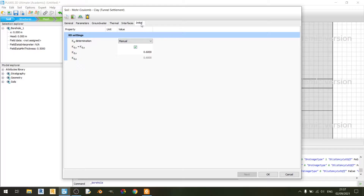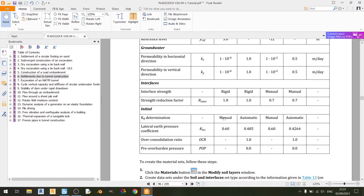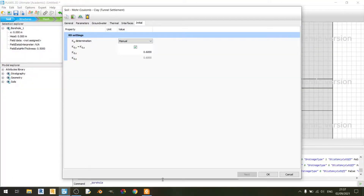Under the initial tab, k0 determination is set to manual, and k0x is set to 0.60. That's it for the clay layer.